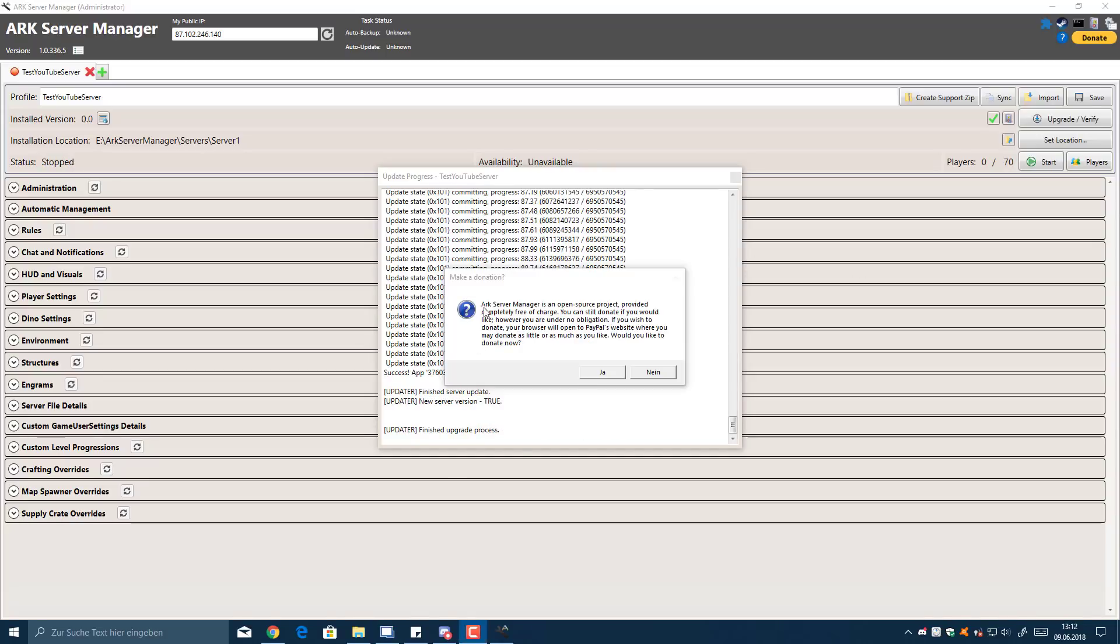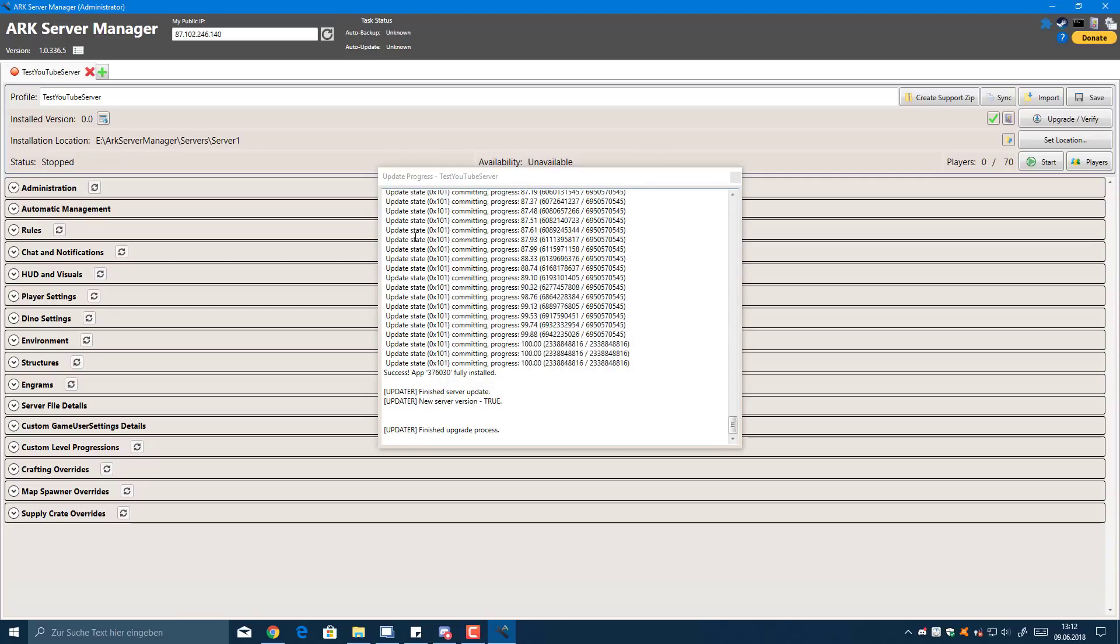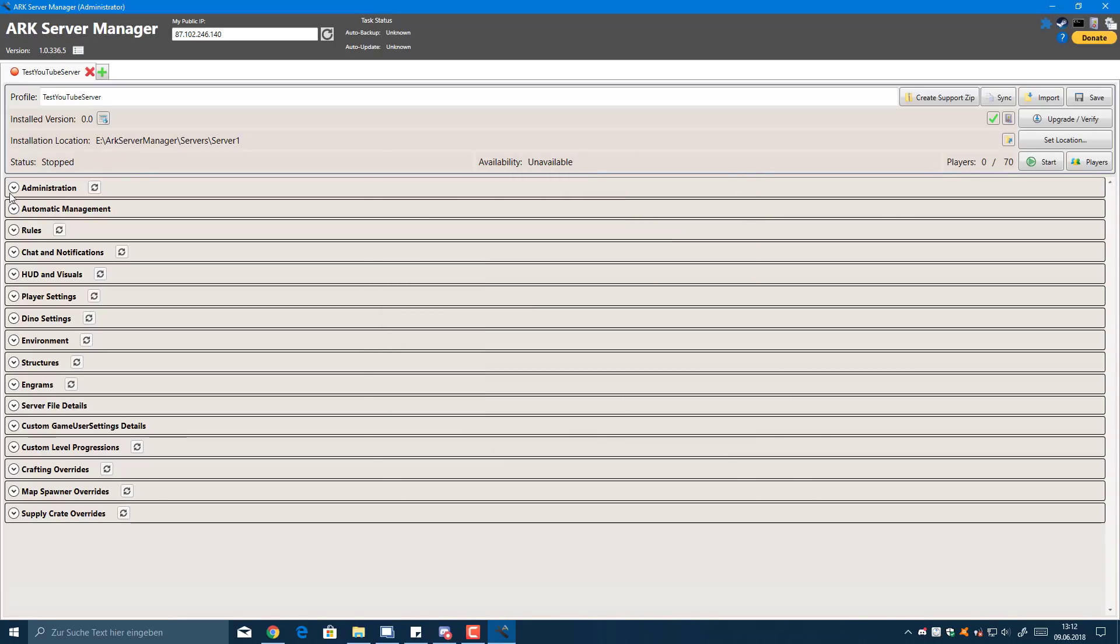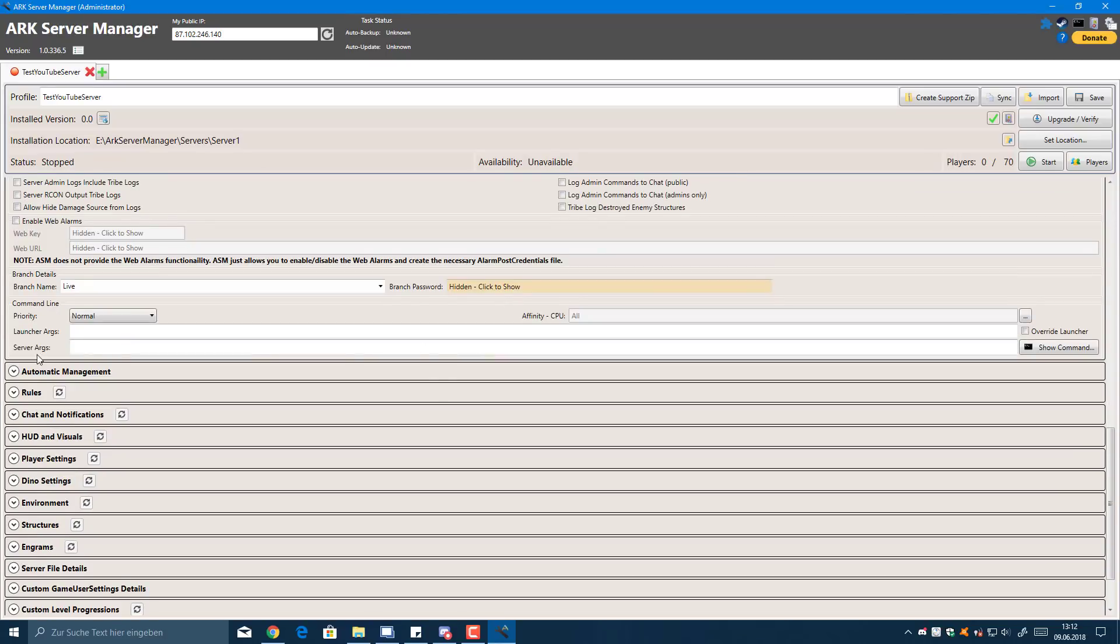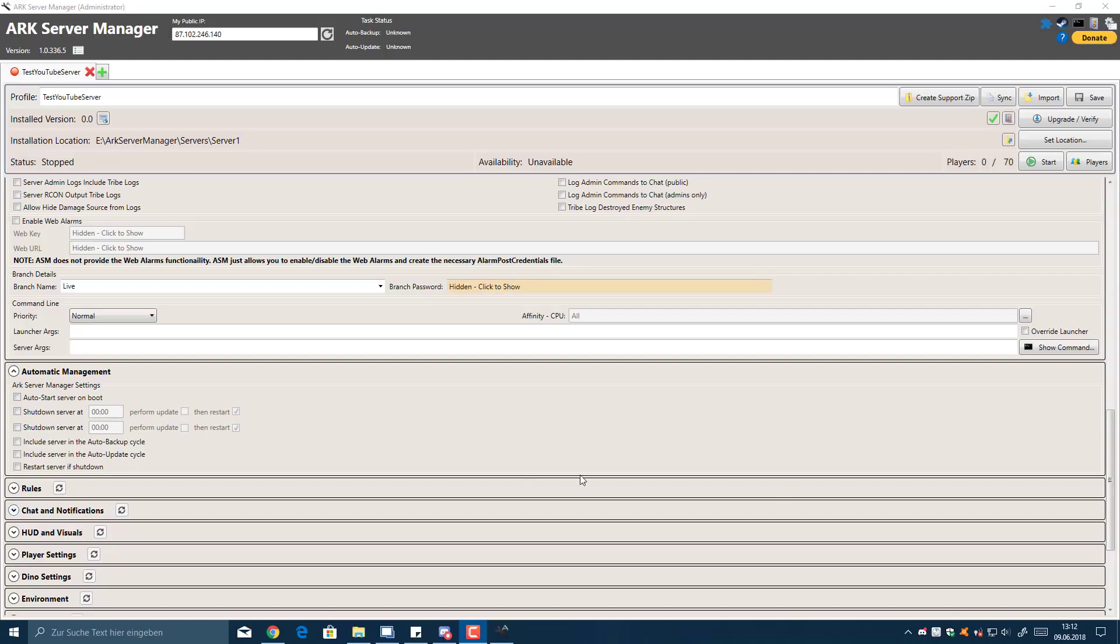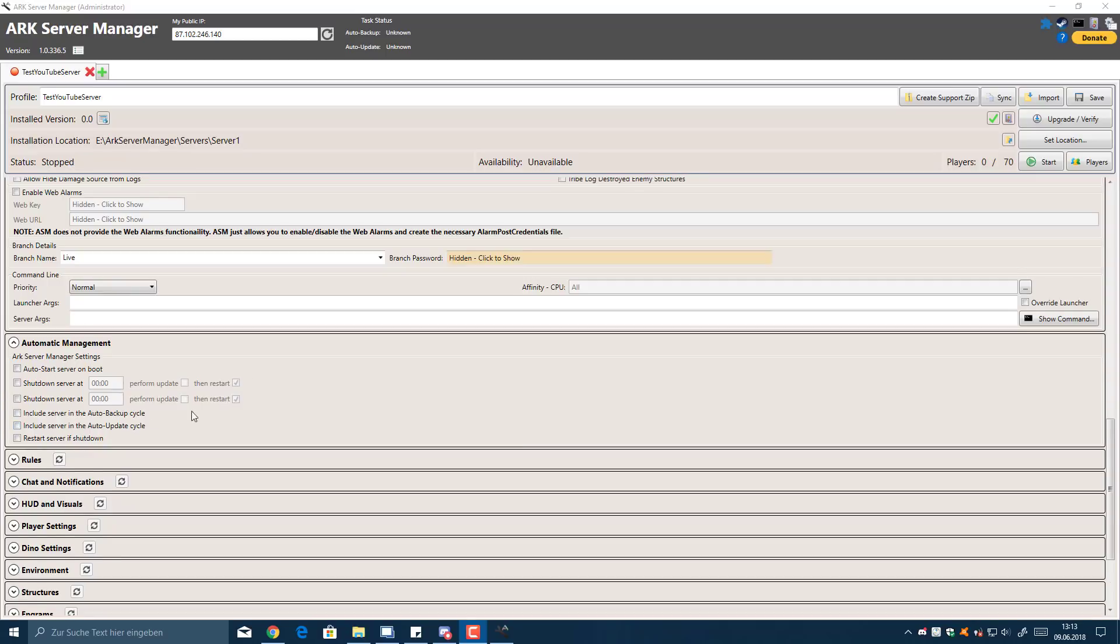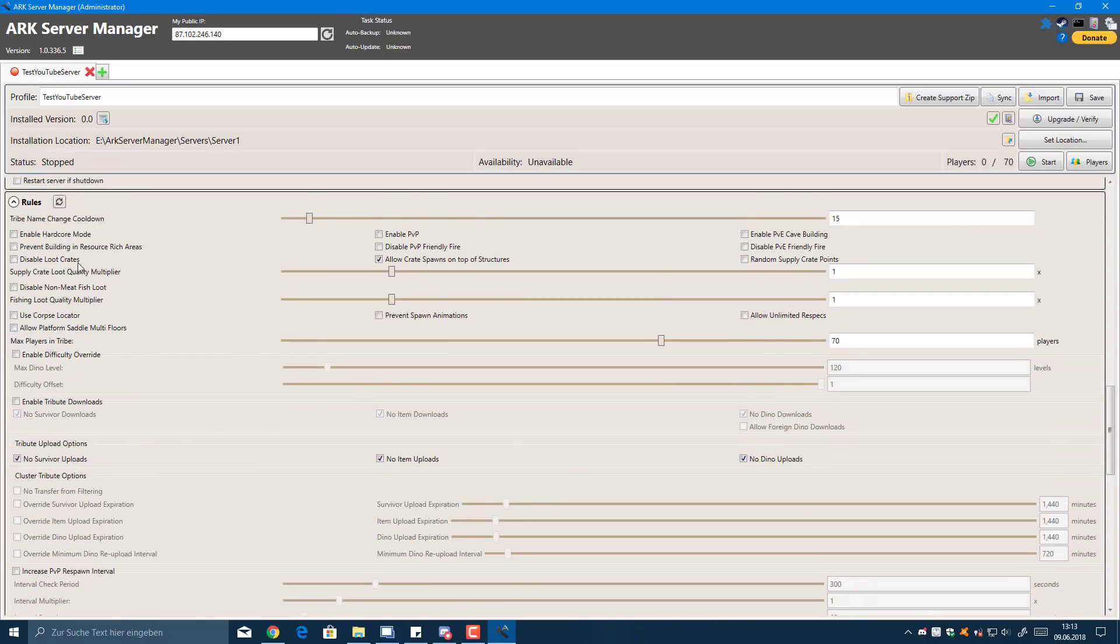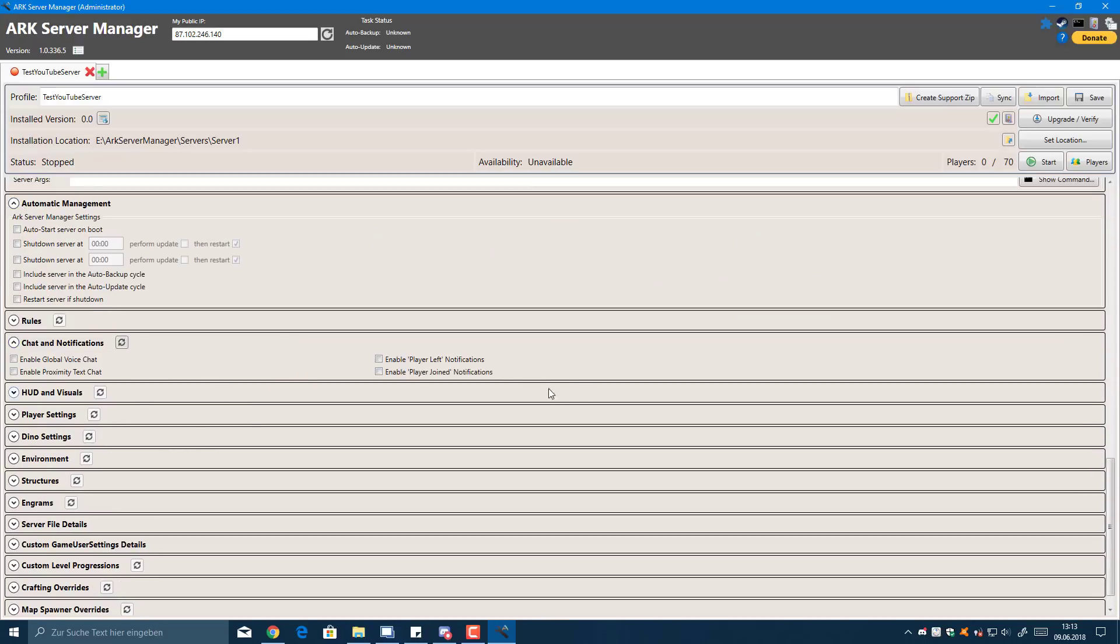Once you're done, this is how it should look. You might get a message asking you to make a donation, but if you don't want to, just click no. It will say finish upgrade process and then you can go into all of the settings. I've got automatic management and you can set it up to boot when your PC is on, when to shut it down, include the server in auto backup cycle and auto update cycles, and restart the server if it's shut down. There's also rules you can set up and chat notification stuff.